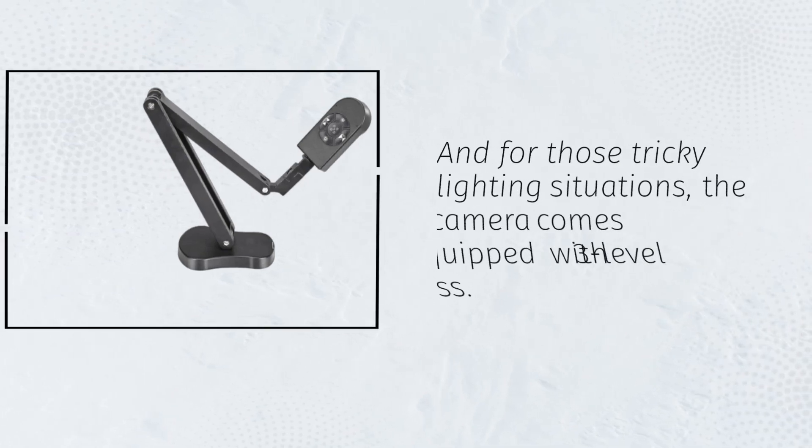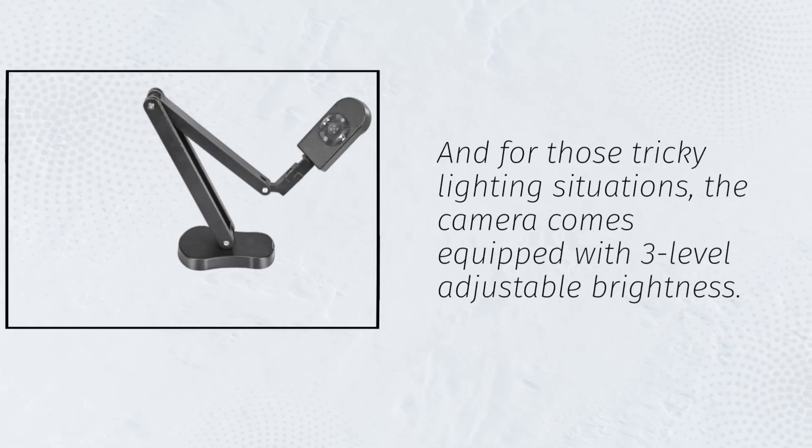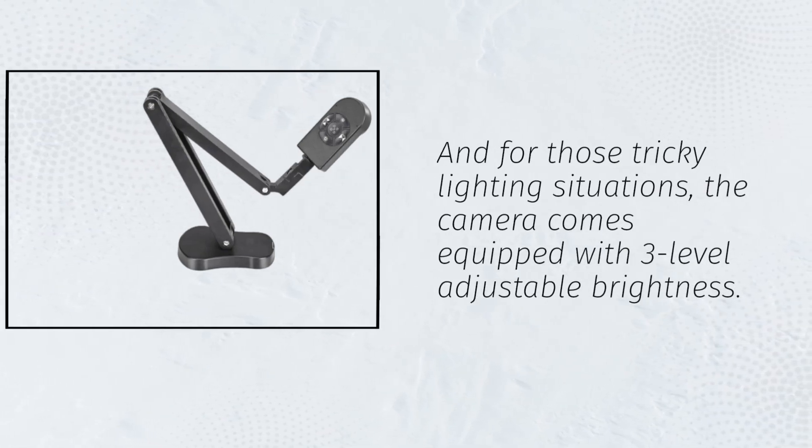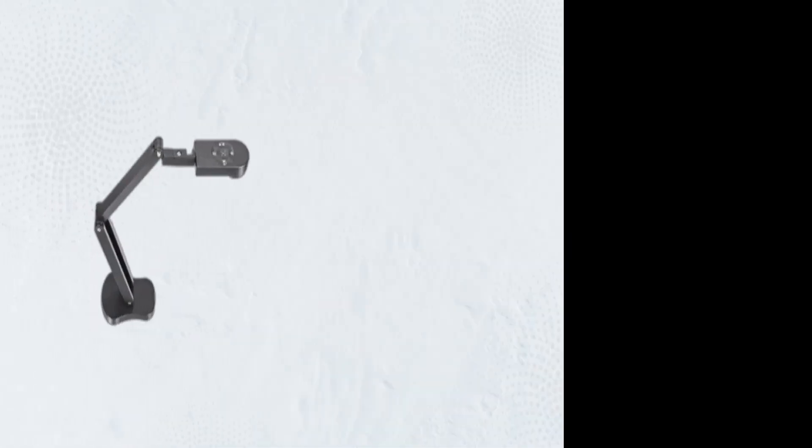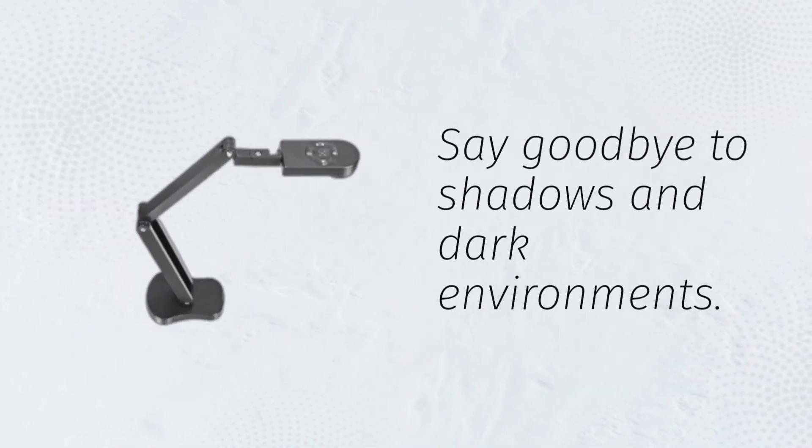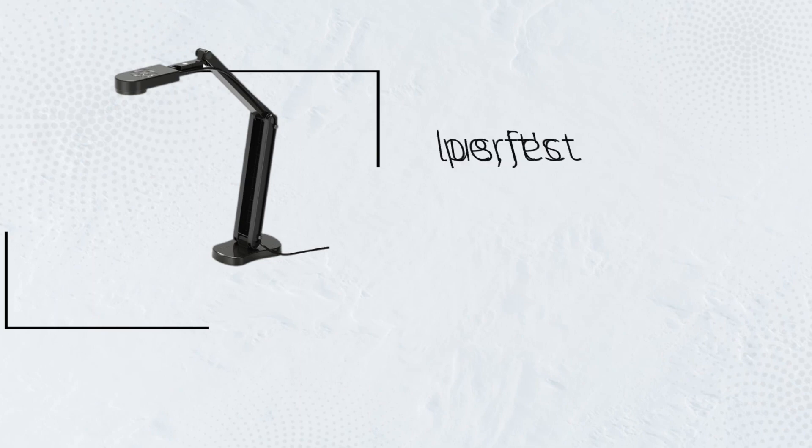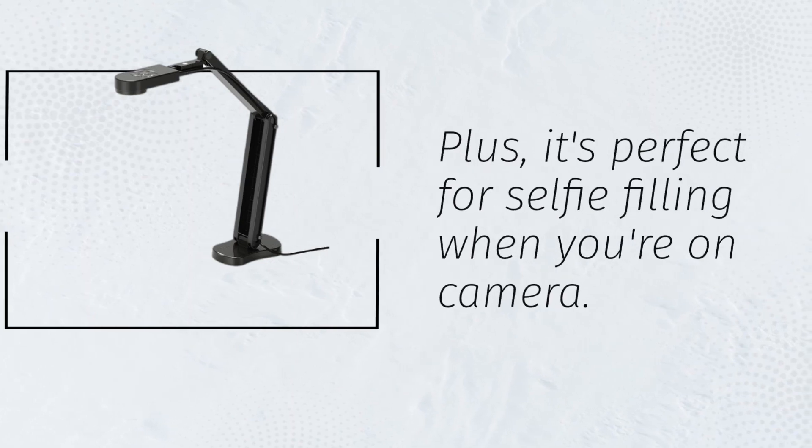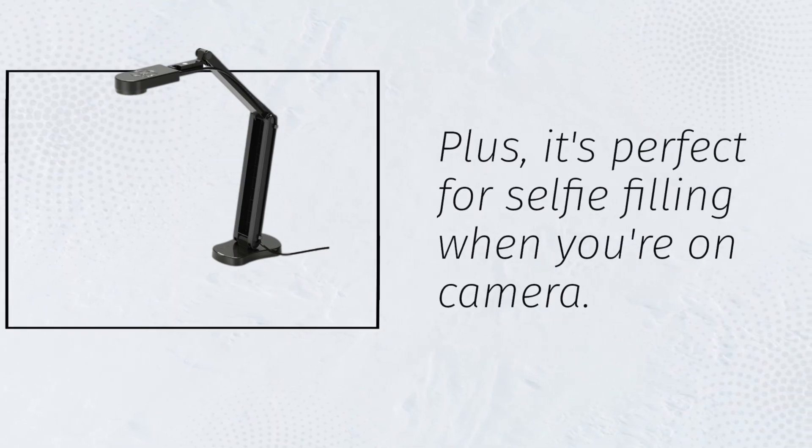And for those tricky lighting situations, the camera comes equipped with 3-level adjustable brightness. Say goodbye to shadows and dark environments. Plus, it's perfect for selfie filling when you're on camera.